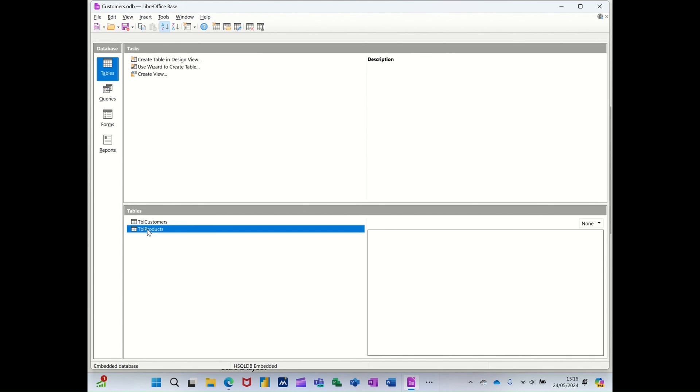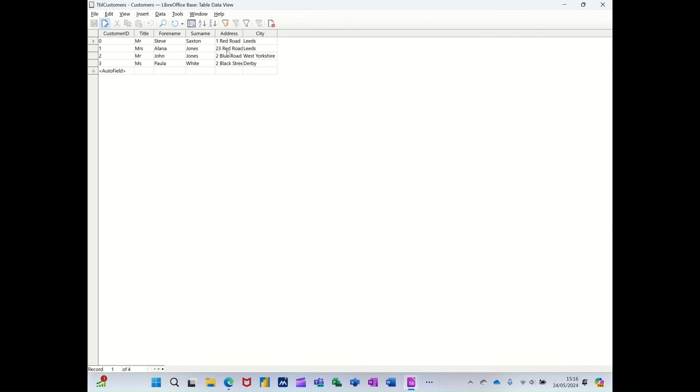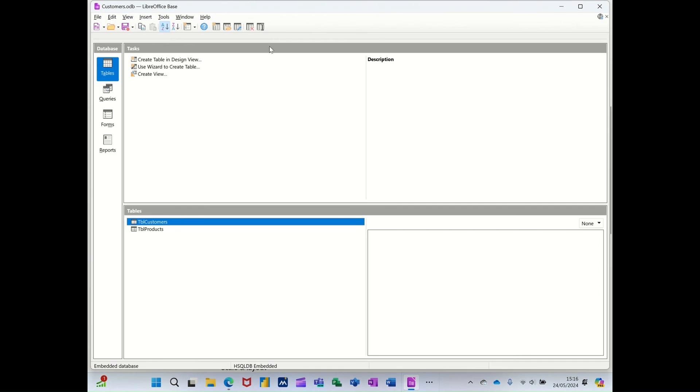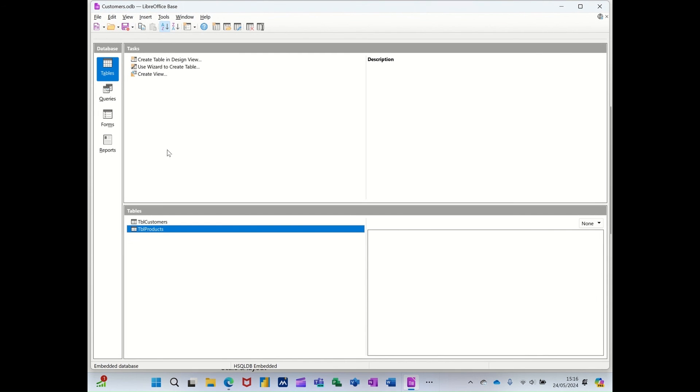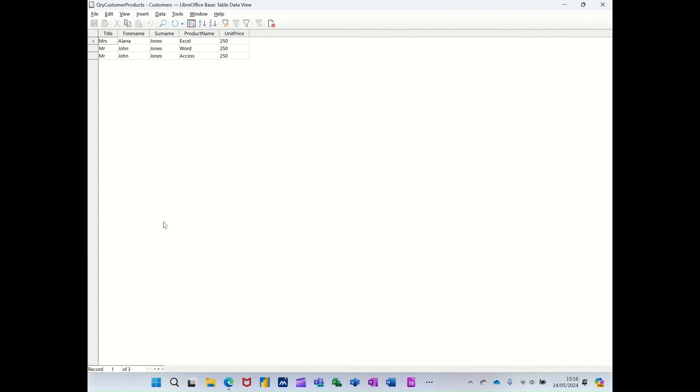On the table, in the customers table, that's the list of customers. In the products table, that's the list of products. But some customers have bought things. So when I run the query, hopefully it should show me that information.